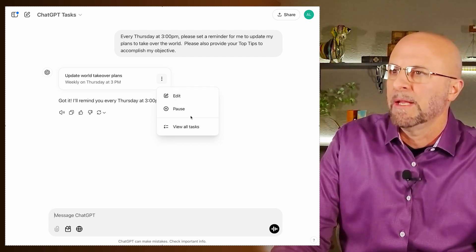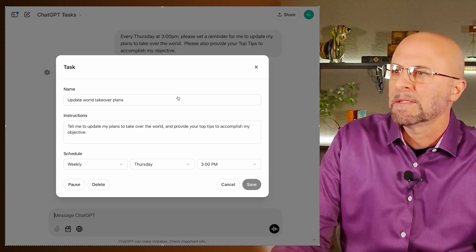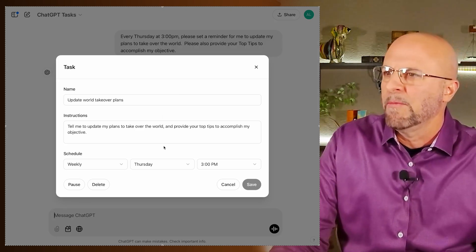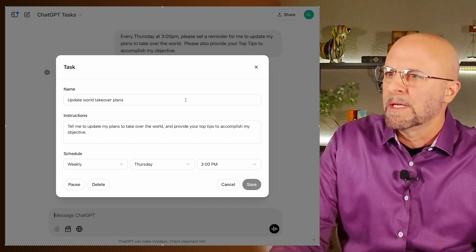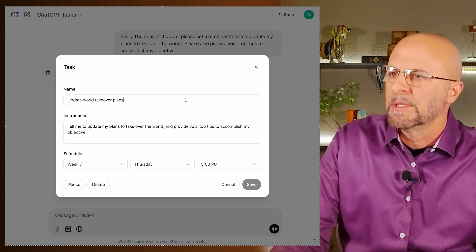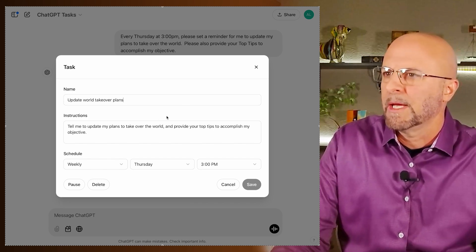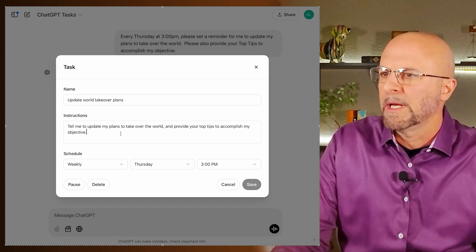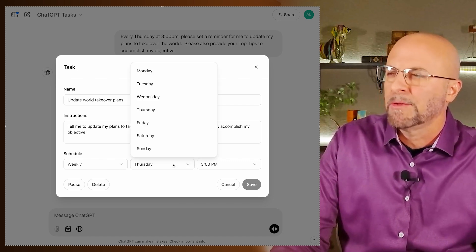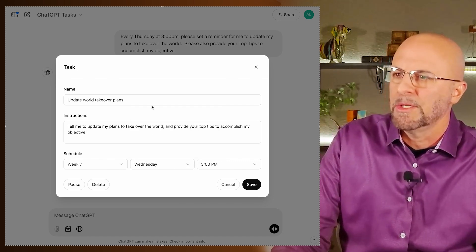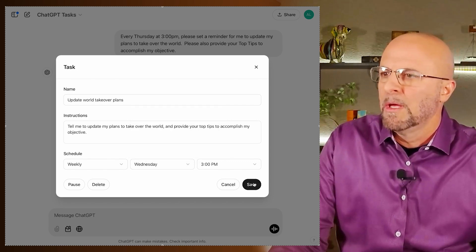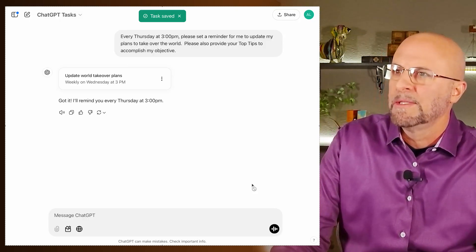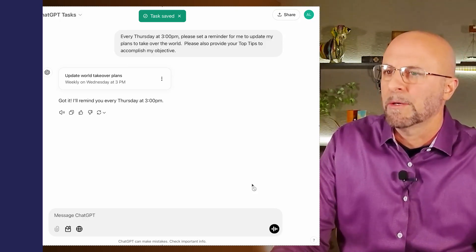We're going to edit this one task, and you can see that ChatGPT has created a name for it and written some instructions basically aligned with what I requested. It's taking its own cut at that, and down here in the schedule section, you can see you can make changes to the intervals, the days, and the times. It's a pretty cool setup for a single task.